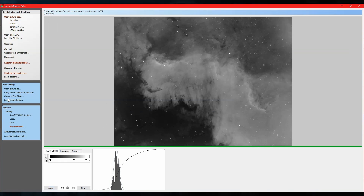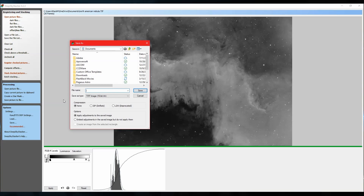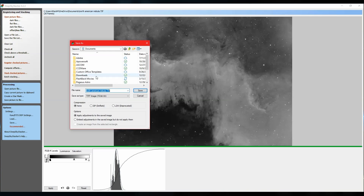To save your image, click 'Save Picture to File' — let's call it North American Nebula. To apply the stretched image, click 'Apply Adjustments to Saved Image.' If you just want the raw stacked image, click the other option. Let's click Save — and that is how to stretch an image in Deep Sky Stacker.